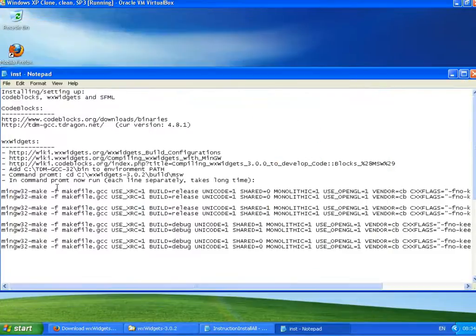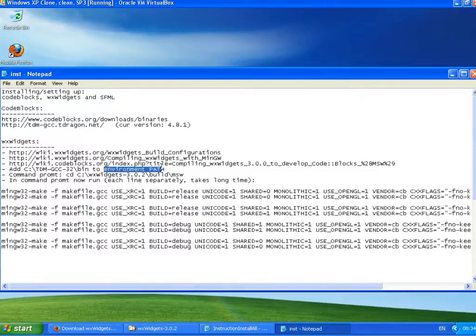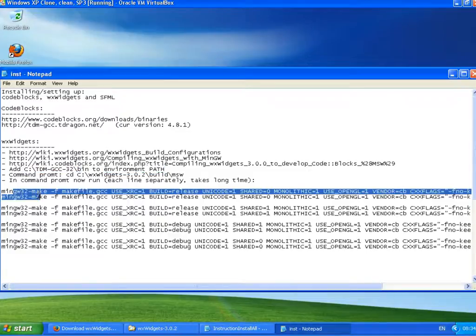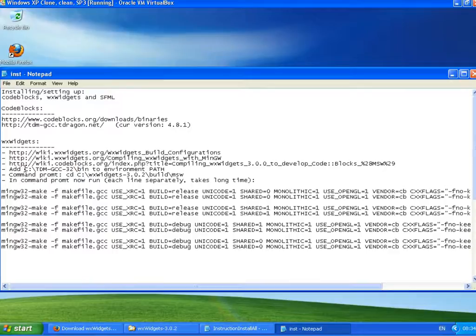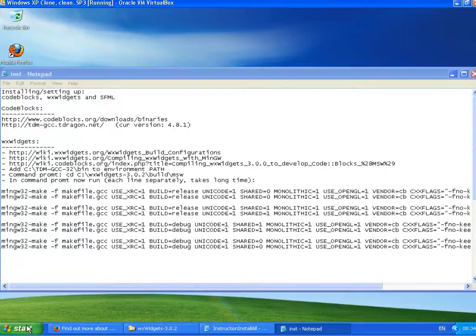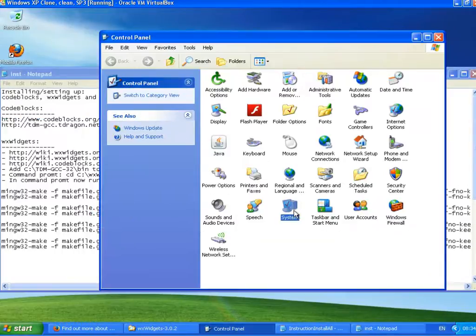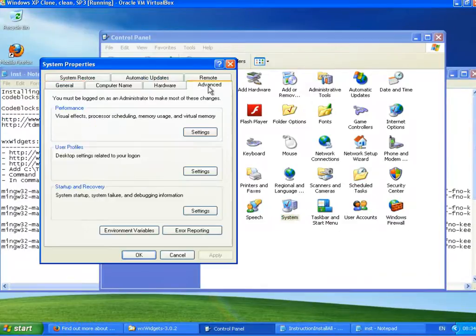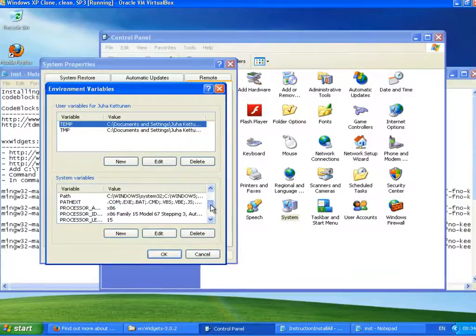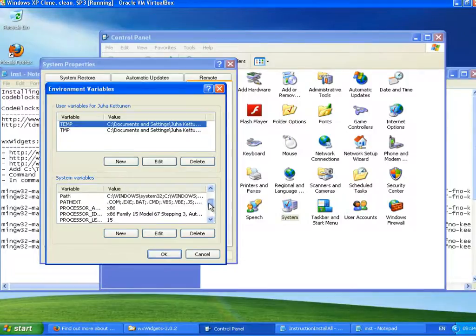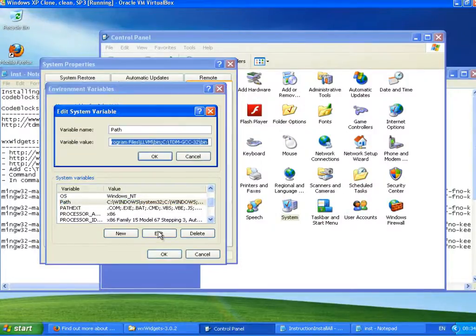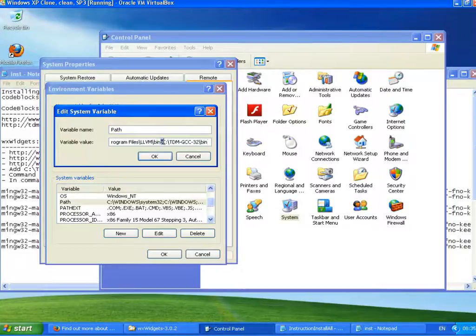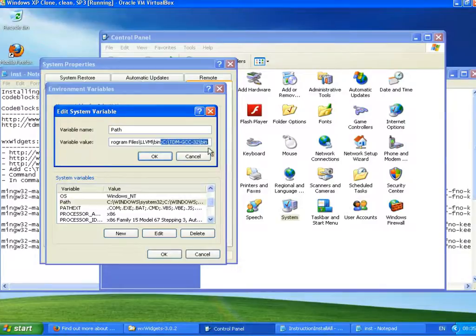The next thing we need to do is set the environment path so we can run these commands. So going to Control Panel, Systems, Advanced, Environment Variables. And from system variables we find the Path section and edit. And at the end of this, we should have this compiler, which we had last time. Just make sure that you have this one here. This was from the last video.